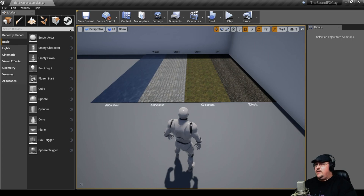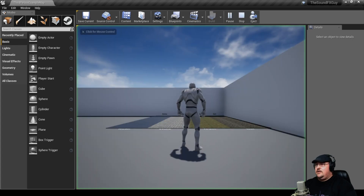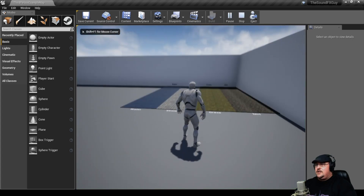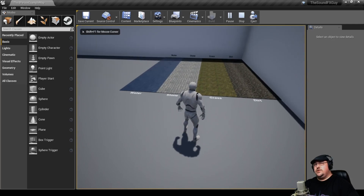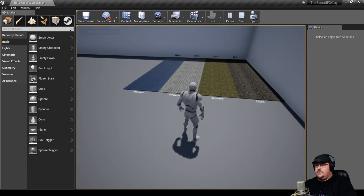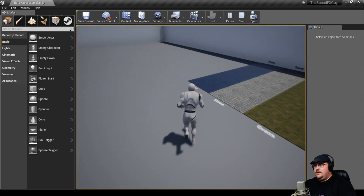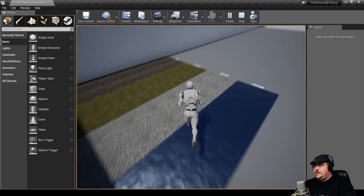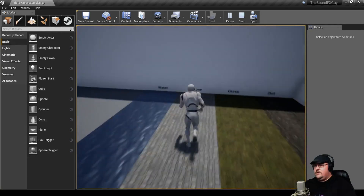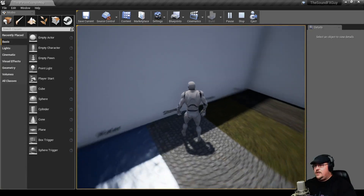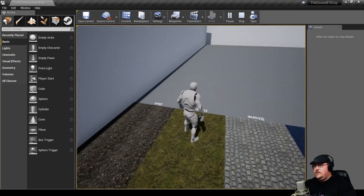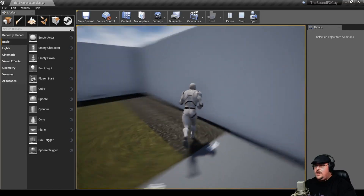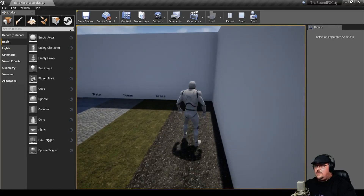Now we can hit play, and as we walk on these different materials, we should hear the different sounds play — water, stone, grass, and dirt.